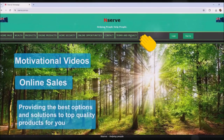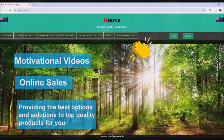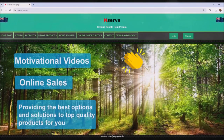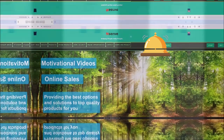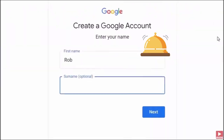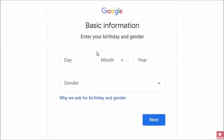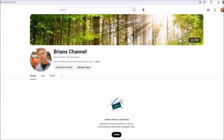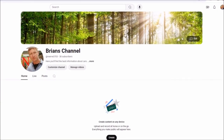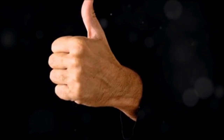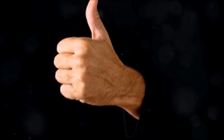Hello and welcome to NSERV. In the last videos we created a channel called Brian's Channel. We walked through how to sign up and create a Google account, Gmail account and a YouTube channel account. In this video we will walk through step by step how to set up your channel. So are you ready? Let's go!